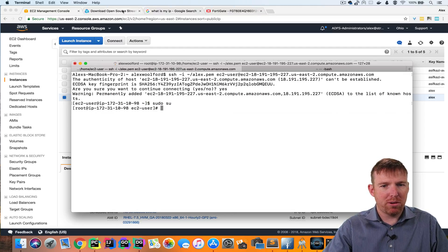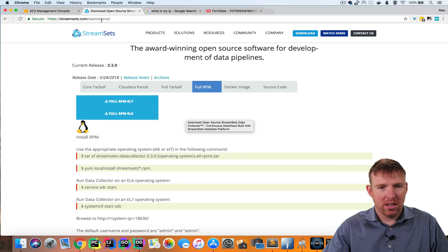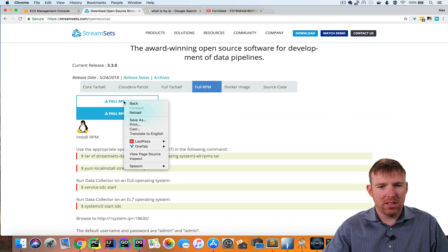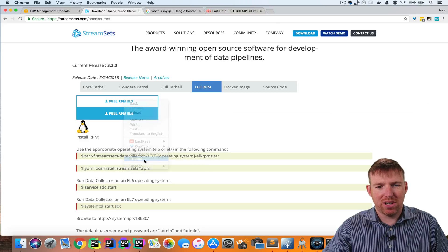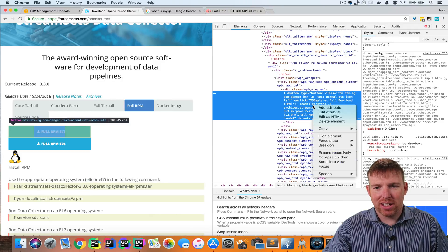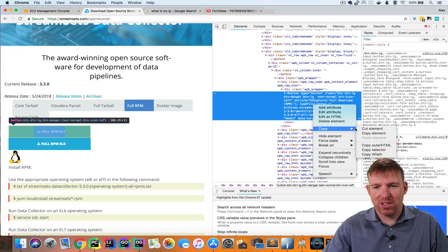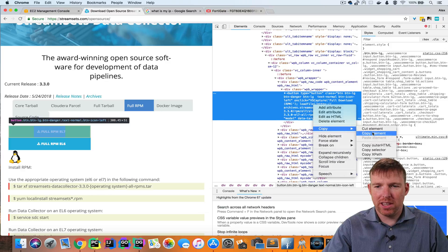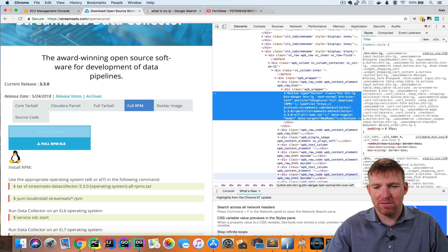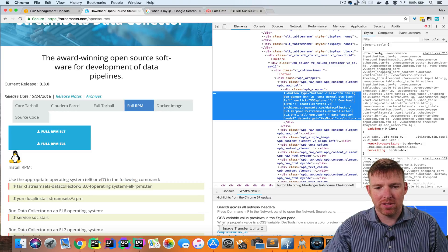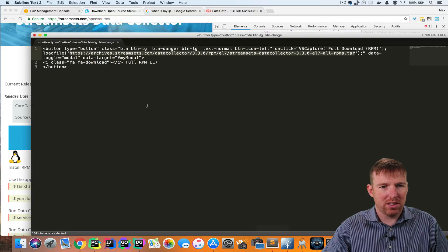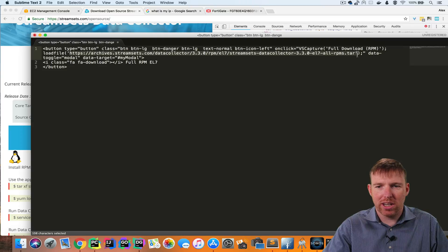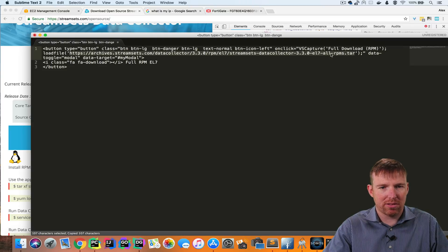And now I'm going to pop over to our website here streamsets.com slash open source. And I'm going to do an inspect element. This is my little cheat here to save myself an extra step of downloading a file and then copying it to that instance. I'm going to copy the element here of this download the full RPM for Enterprise Linux 7 Red Hat EL7. And I'm going to paste this into Sublime here. And I can see that here's the actual link with the download. So I'm just going to grab that.